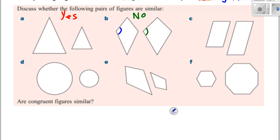The next two — they look kind of similar. But this length is the same as this length, while the other length, the long length, is not the same as the other. So they're not in proportion. Their angles are very similar, but their lengths are not in proportion.